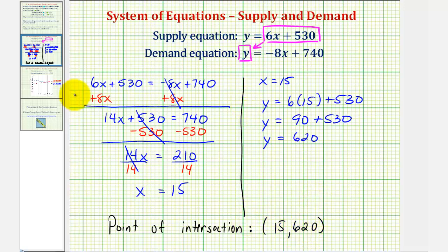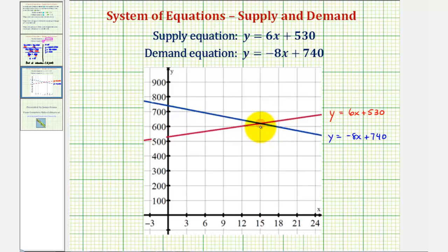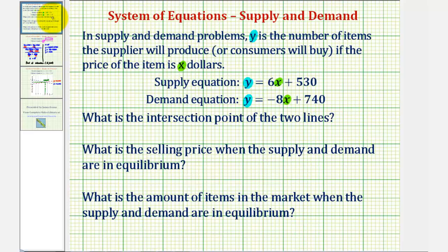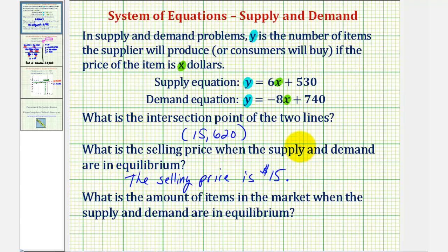Going back to the graph to verify: the x-coordinate of the point of intersection is 15, and the y-coordinate is 620. So the point of intersection is (15, 620). The selling price when supply and demand are in equilibrium is the x-coordinate, which is $15.